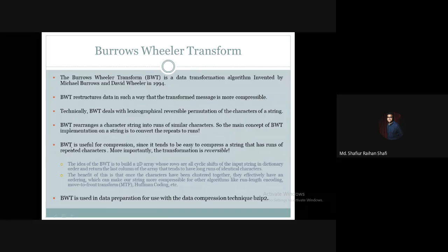The Burrows-Wheeler Transform is useful for compression purposes since it tends to be easy to compress a string that has runs of repeated characters. More importantly, the transformation is reversible. So we need to be able to decompress and transform the whole text, and that transformation is reversible.